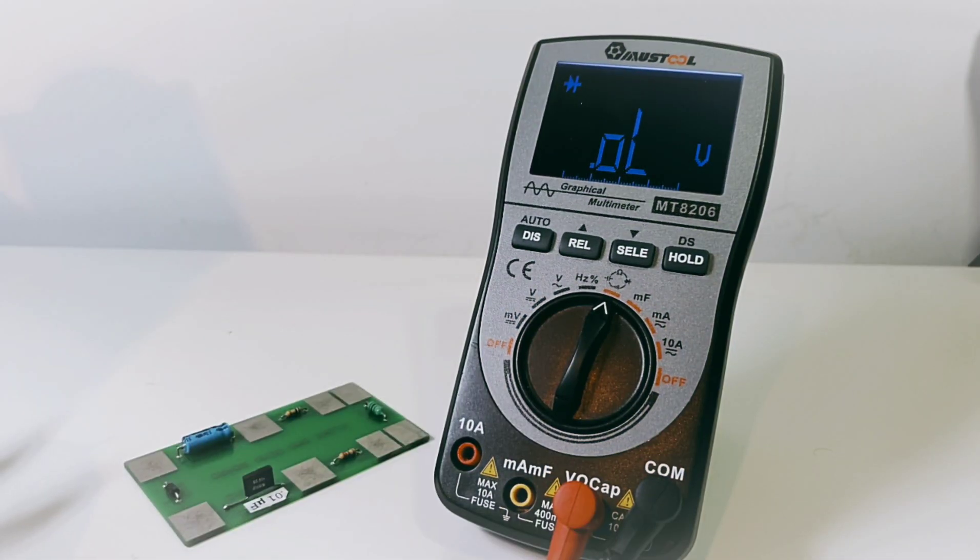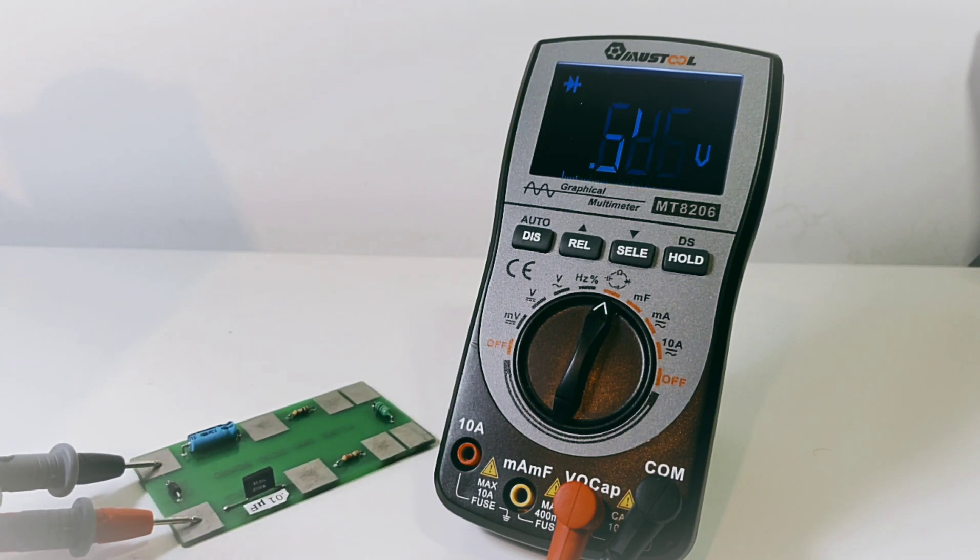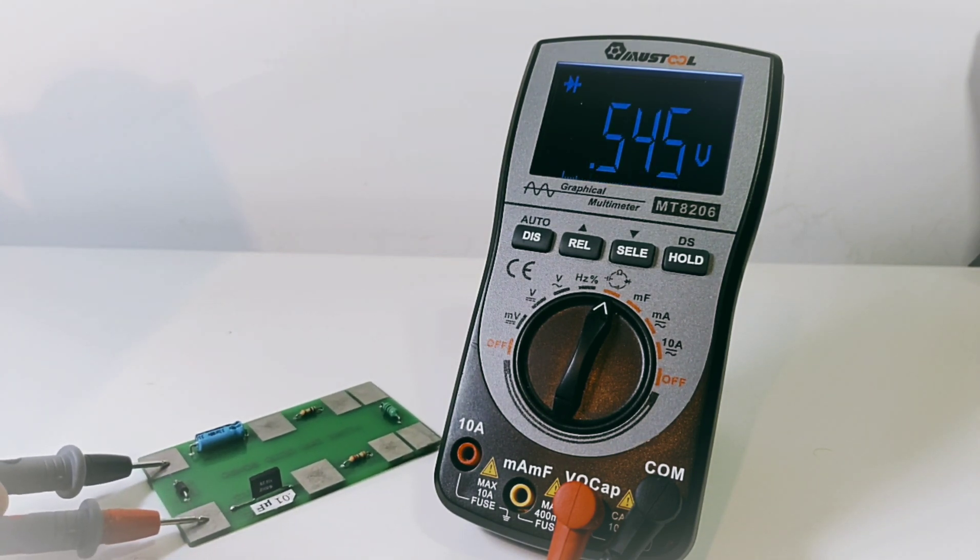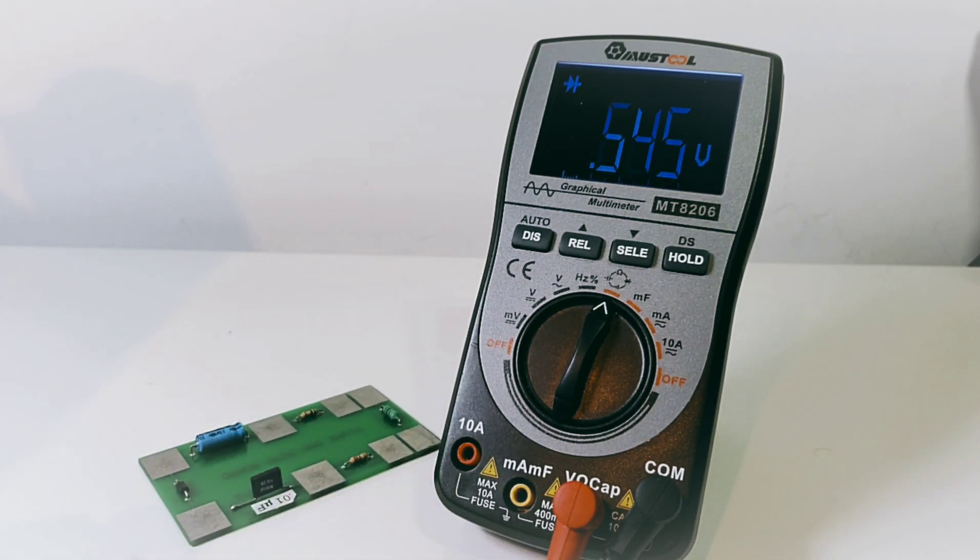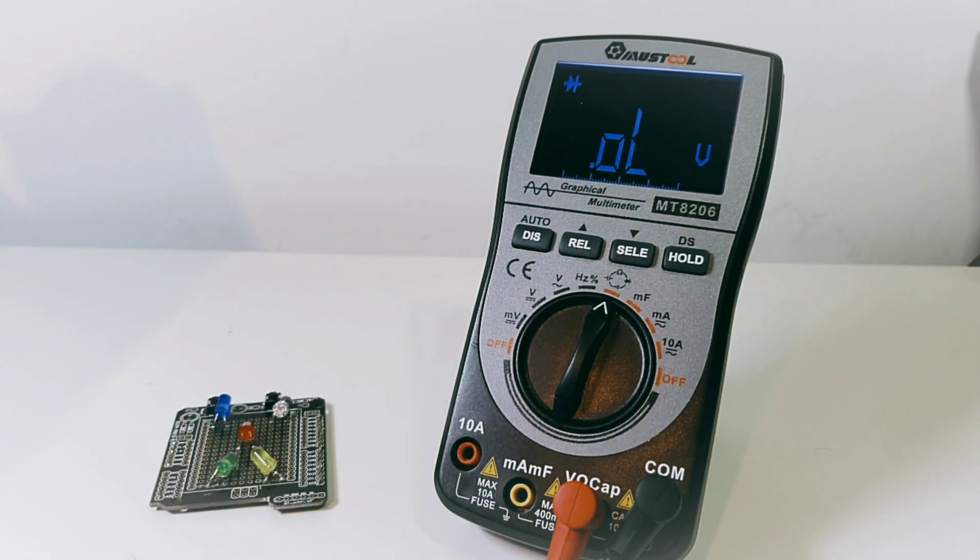Diode mode is next. Let's start off with a standard diode. 0.546 volt voltage drop.